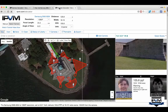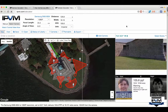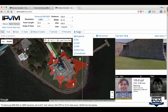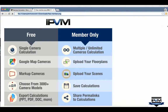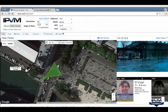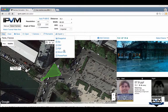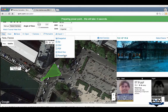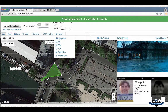Exporting calculations is something even non-members can do. We'll go back to our Paris design and export it. PowerPoint is a popular option, but you can also do PDFs or Word documents.